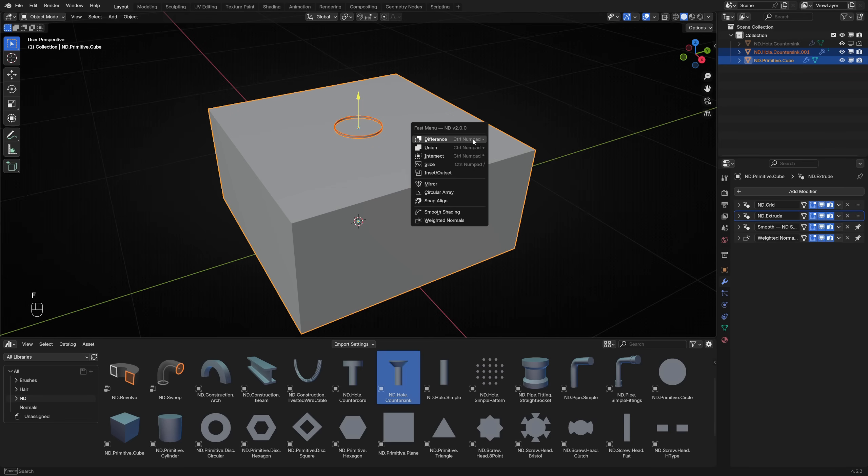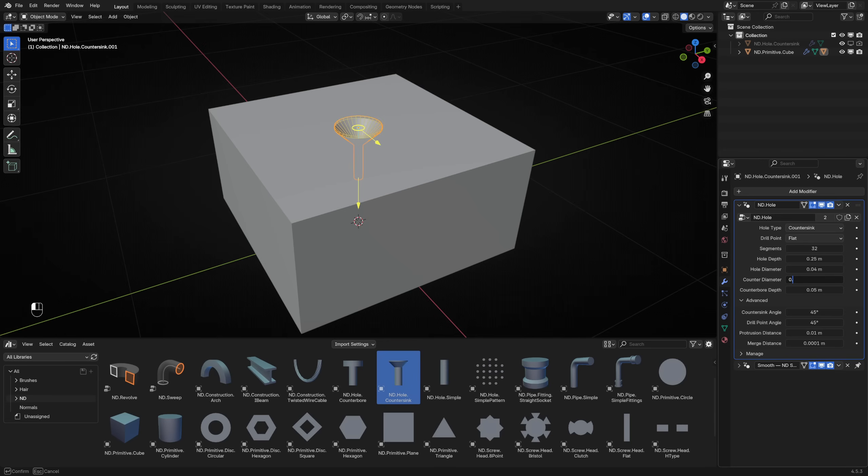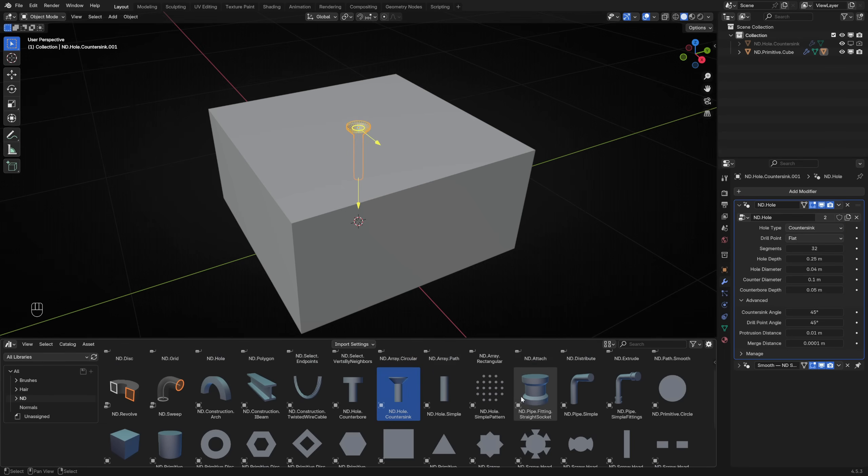With the hole cutter selected, hold Shift and select the cube. Press F to bring up the fast menu and choose the Difference Boolean. Make the hole a little smaller by adjusting the hole diameter and counter diameter. If you like, you can also easily change the hole type for a different result.